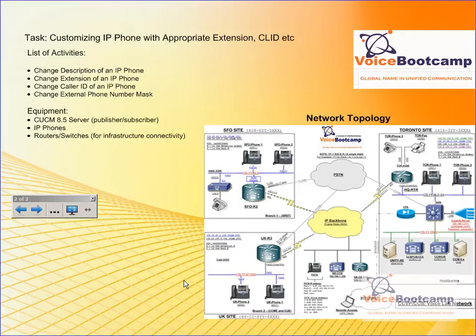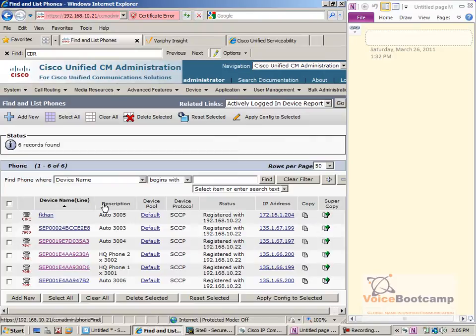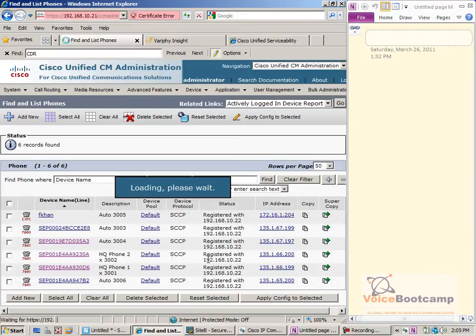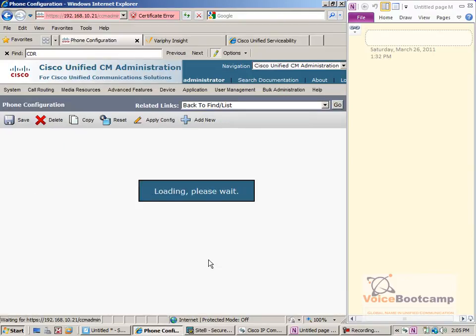In order to configure and conduct this lab, you need to have a call manager and two phones registered. Here are the phones available in my call manager cluster. I'm going to update this particular phone, Auto 3004, which is supposed to be in the UK. The MAC address of this phone is right here, so I'm going to click on this particular phone and customize it.